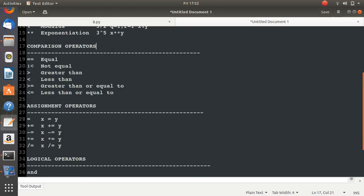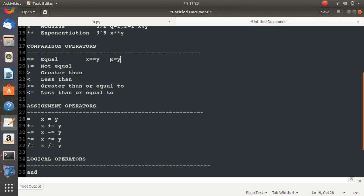We already have x and y assigned. Comparison operators compare things. To check if x equals y, we use the double equals operator (==). Be careful not to use single equals (=) for comparison — single equals is for assigning a value, while double equals checks if two values are equal. The not-equal operator (!=) checks if x is not equal to y, returning true or false.